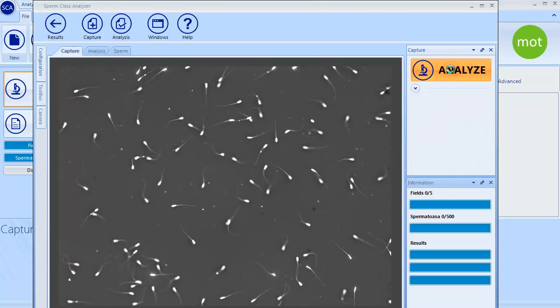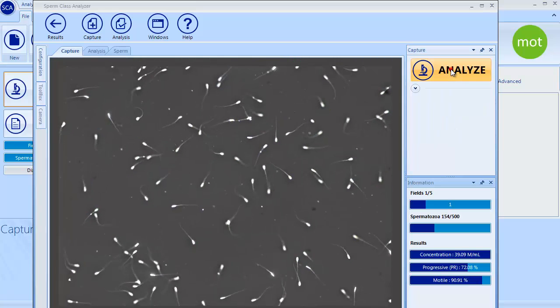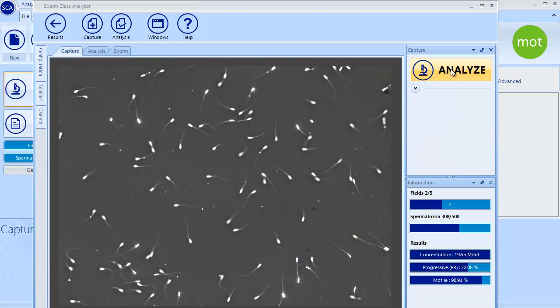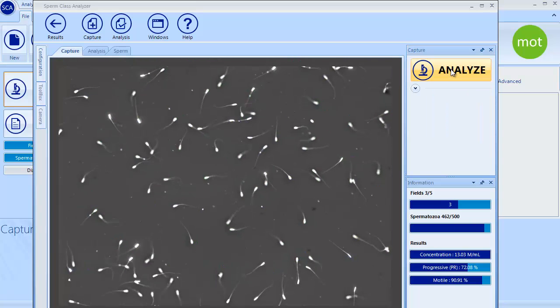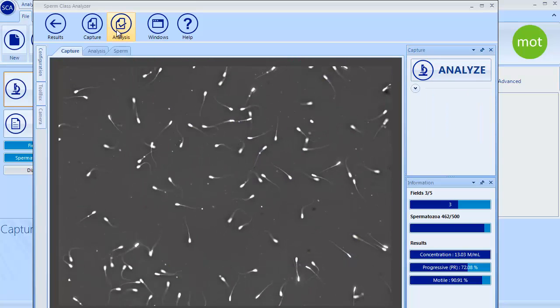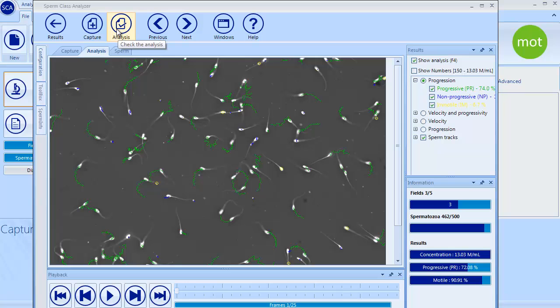Live image is displayed. Focus the field and start the analysis by clicking again the Analyze button. Main analysis information is always present on this side.